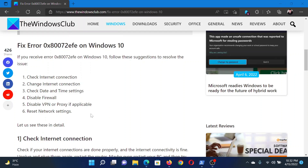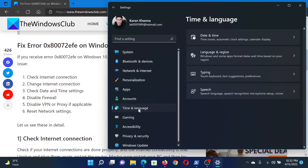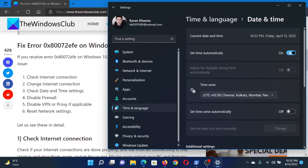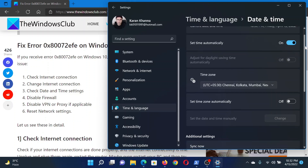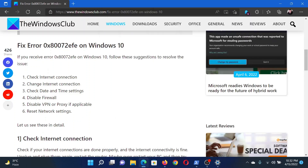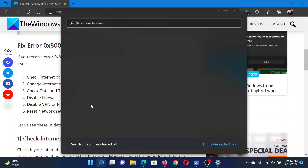In the Settings window, go to the Time and Language tab on the left-hand side. In the right pane, click on Date and Time. Make sure that the switch is turned on for 'Set time automatically.' After that, scroll down and click on Sync Now.